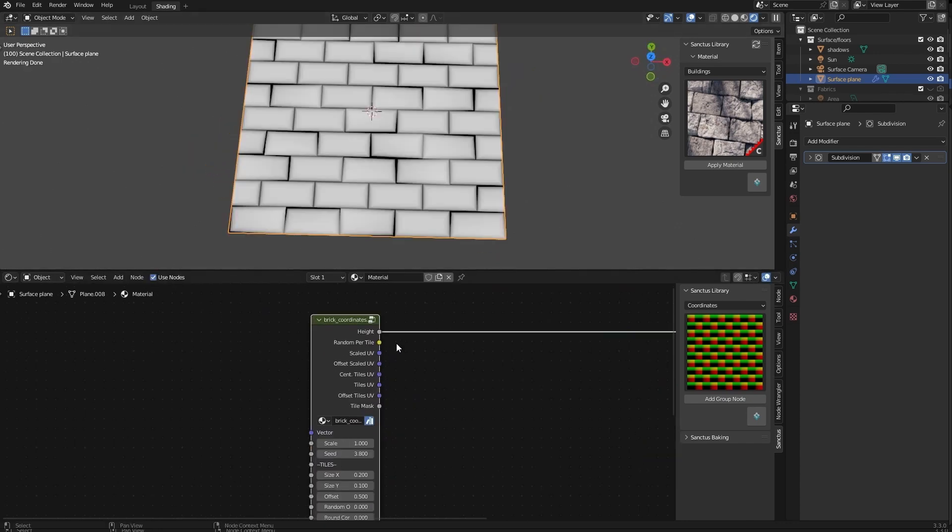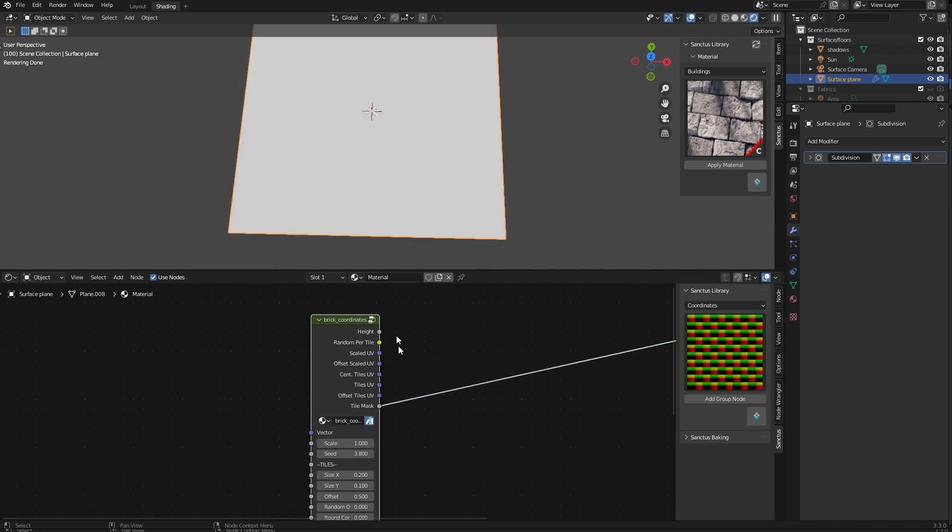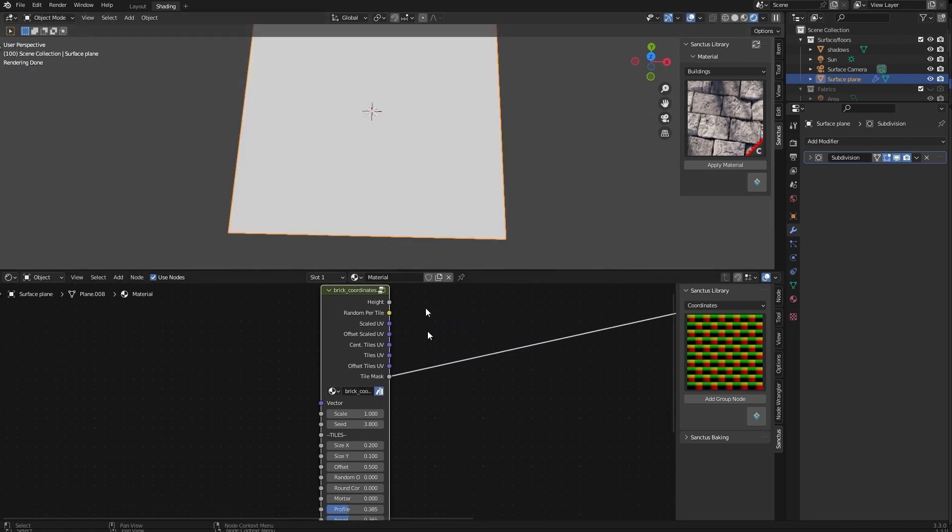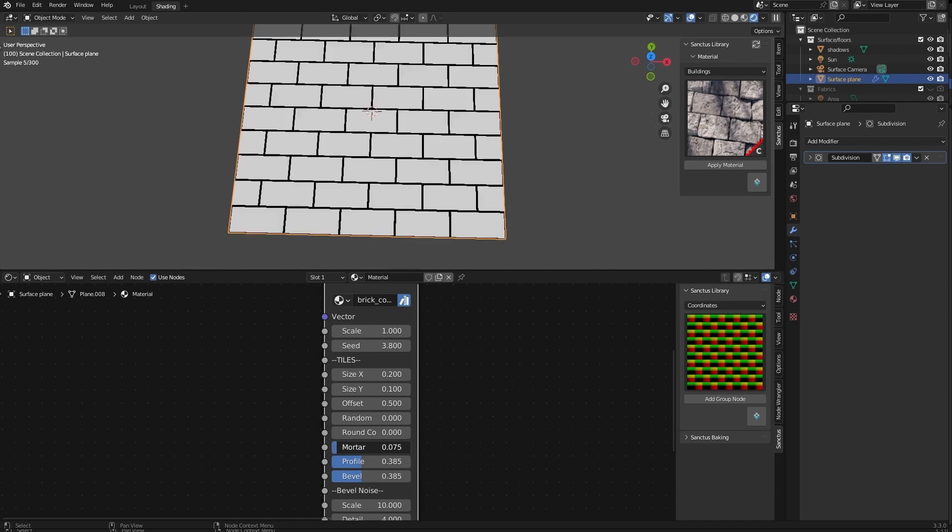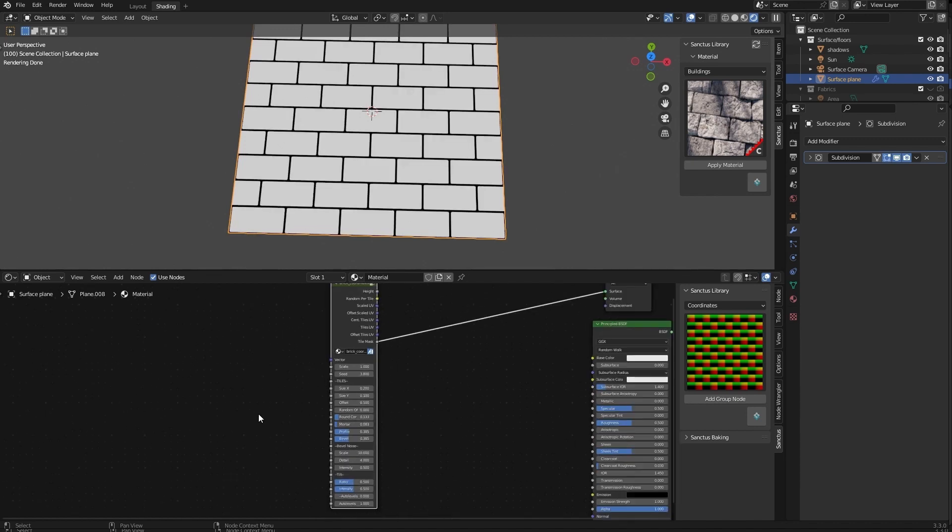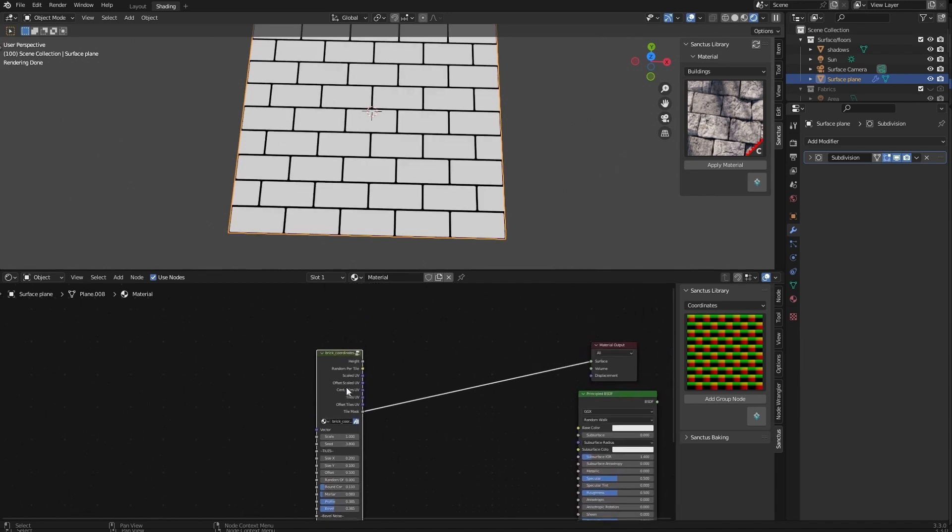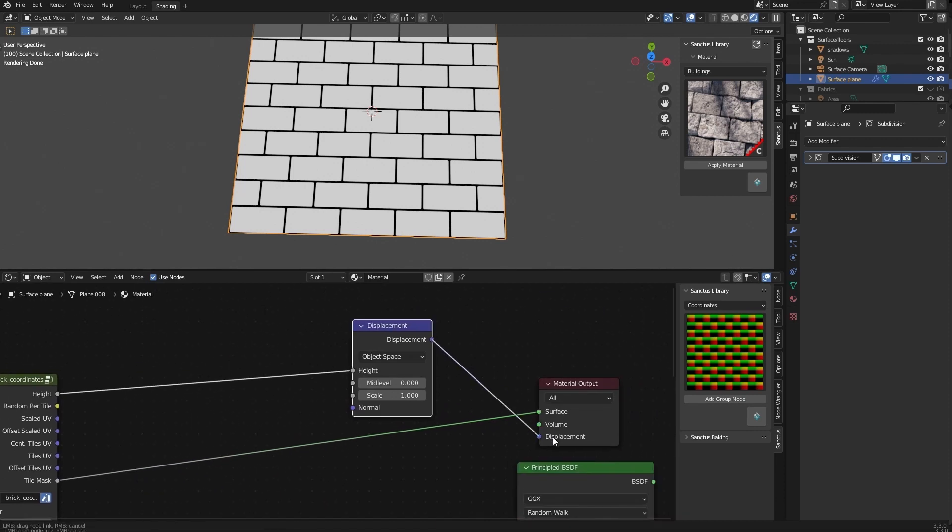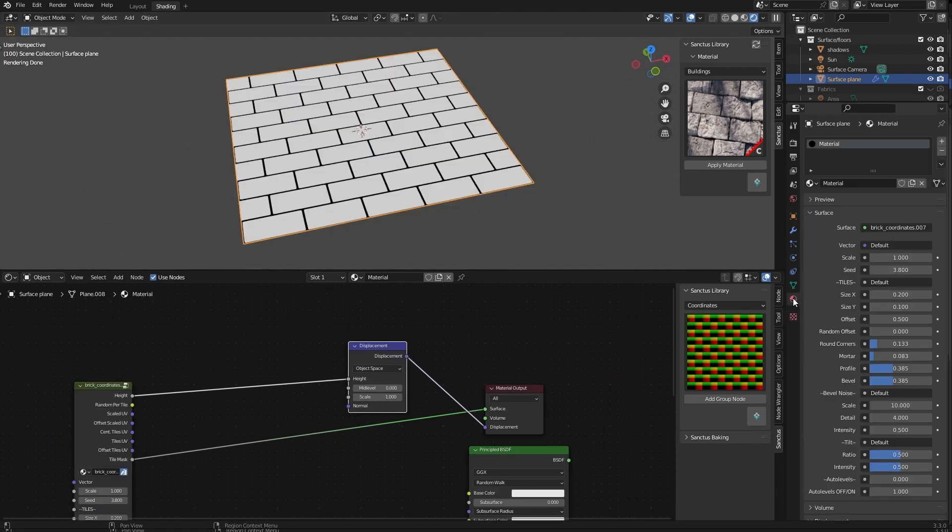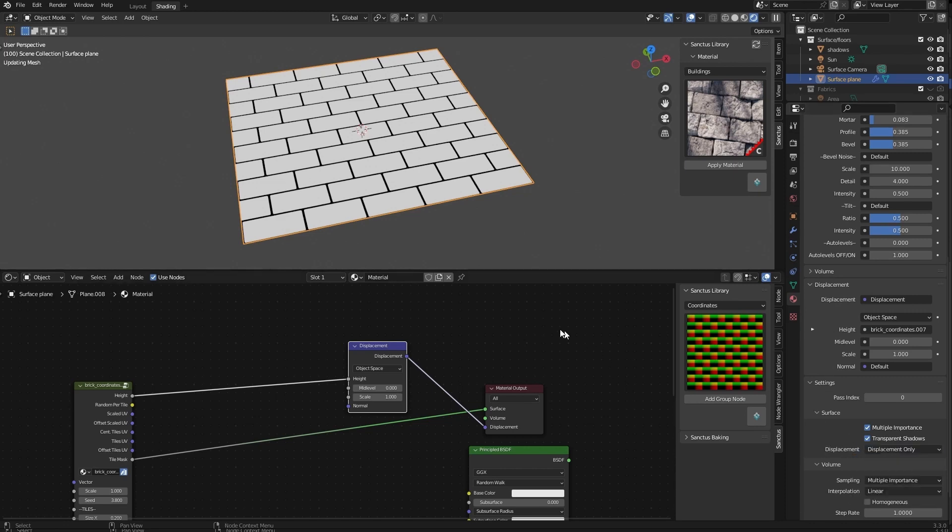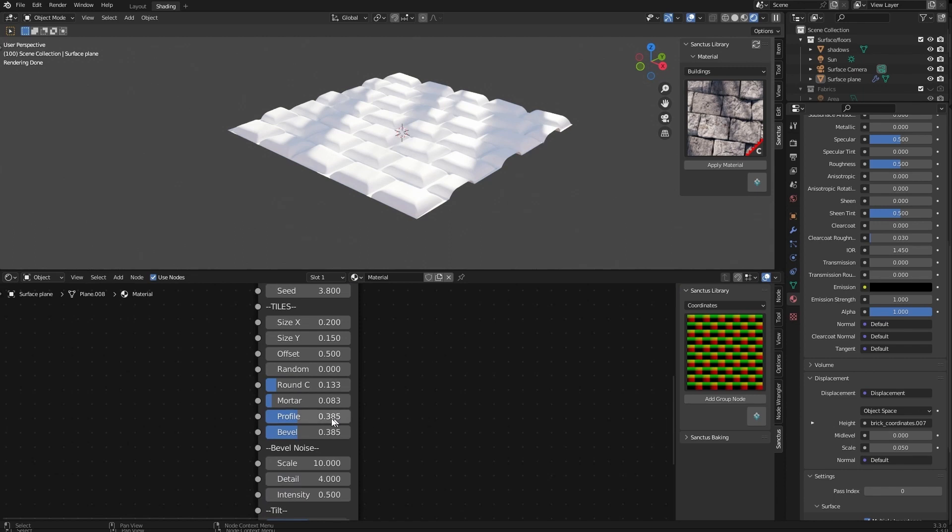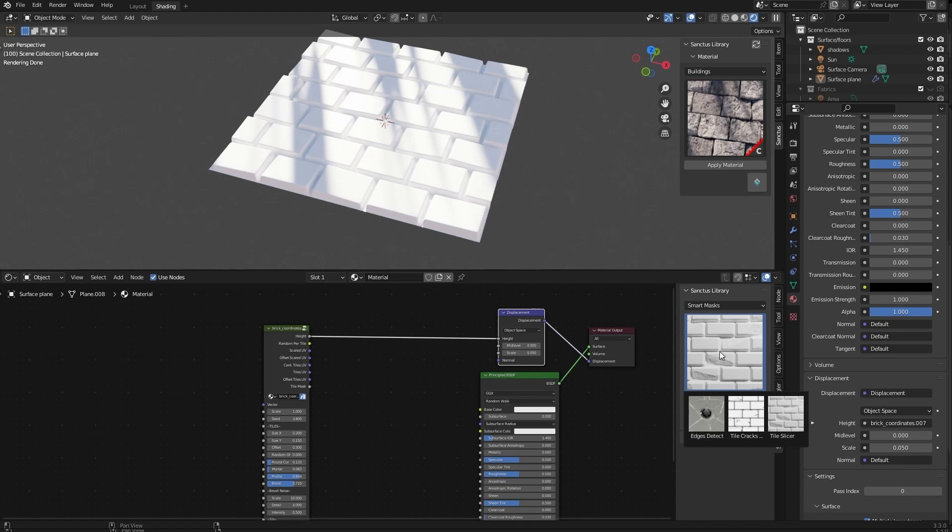Here we can see this is the height. And here we have different things that we can use. This is random per tile, different kinds of maps, and a tile mask that will show you just what's bricks and what is mortar. If we increase this, you can see it there. Round corners. And a lot of different options. And I will use the height for now here and the displacement here. We have to go to the material properties and set the displacement here to displacement only. And we will change the profile, the bevel. Now if we, for example, go to a smart mask.